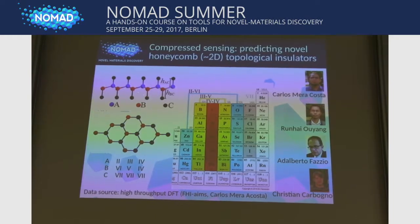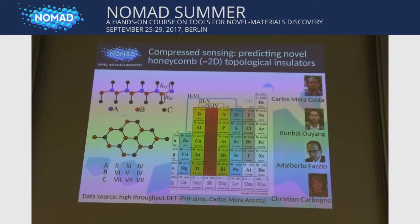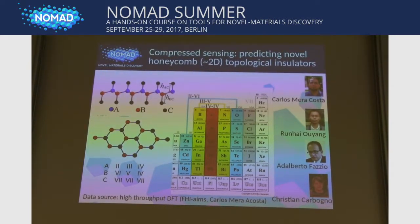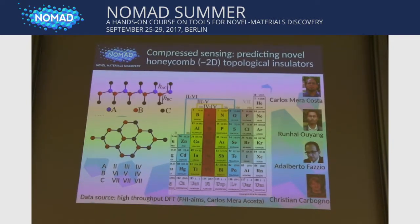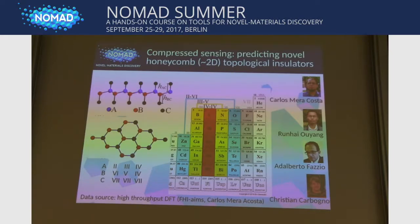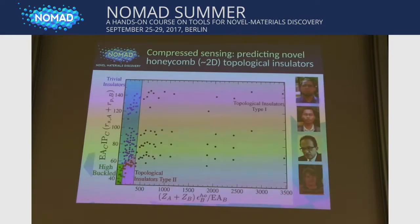These materials are honeycomb materials — from the top view you see this structure, and from the lateral view they are a bit buckled. They have A and B sites, where blue and red atoms are drawn from groups four, three-five, or two-six in the periodic table, and they are functionalized off-plane by C atoms from the seventh group. Some combinations are topological insulators — some are known experimentally, some are not known, and some may not be synthesizable. The idea was to identify which ones are topological insulators using a simplified descriptor, to guide experiments.